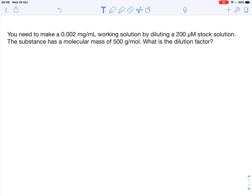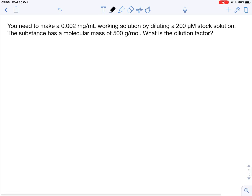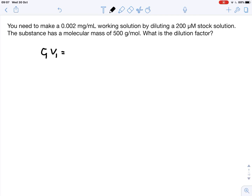Sometimes we are tasked to make working solutions from stock solutions. If everything is given in the same units, it's pretty straightforward because we can use the equation c1v1 = c2v2. However, sometimes we run into problems when the units are not the same, so we have to do a little bit of conversion.